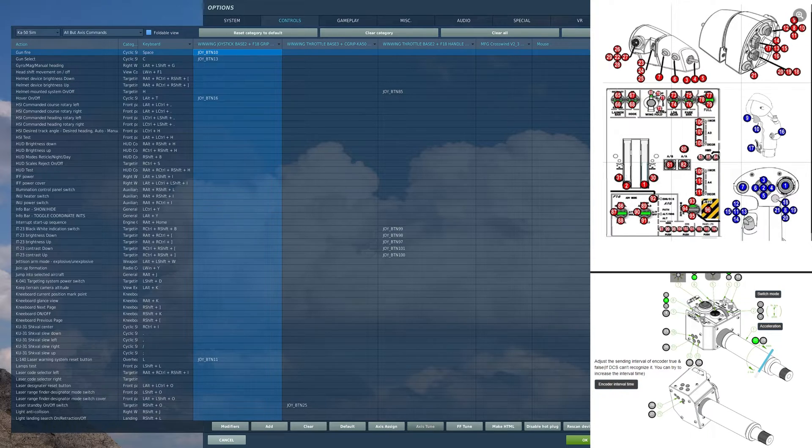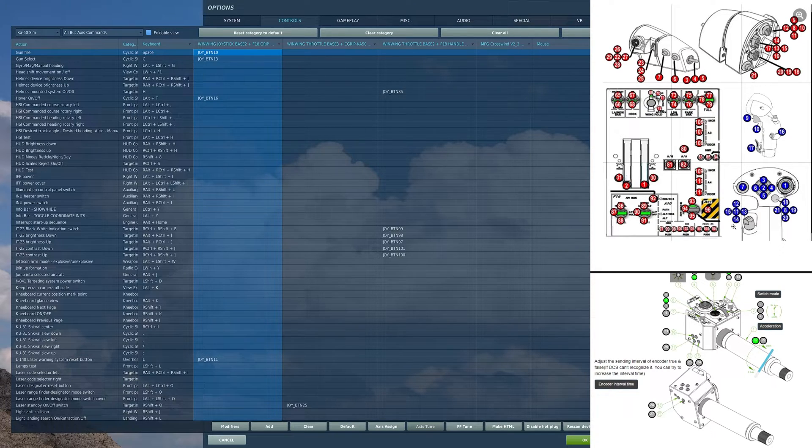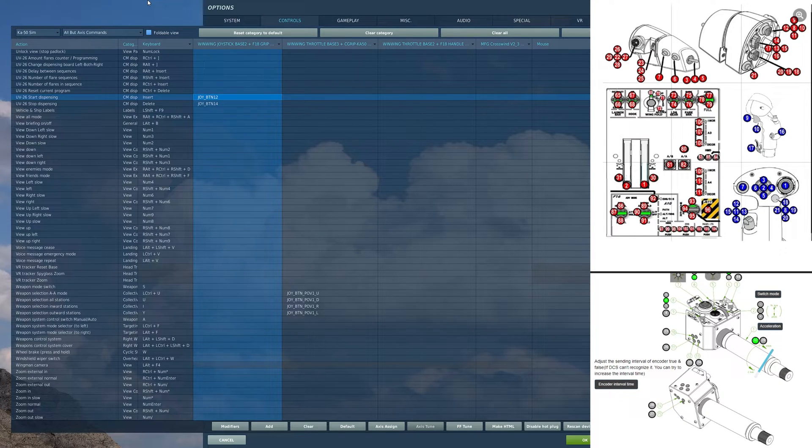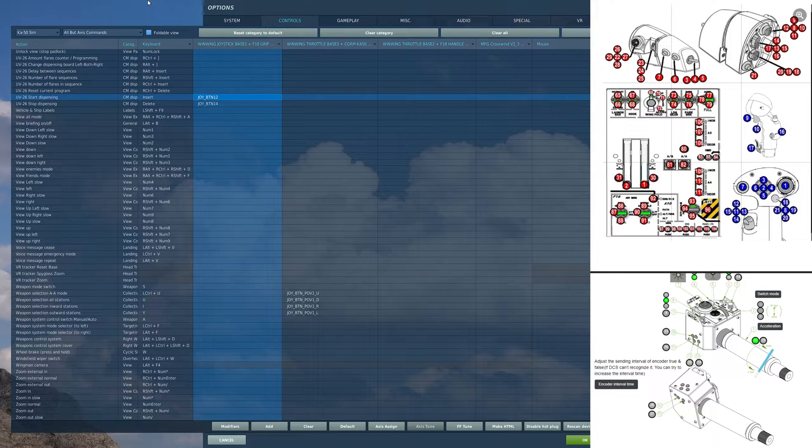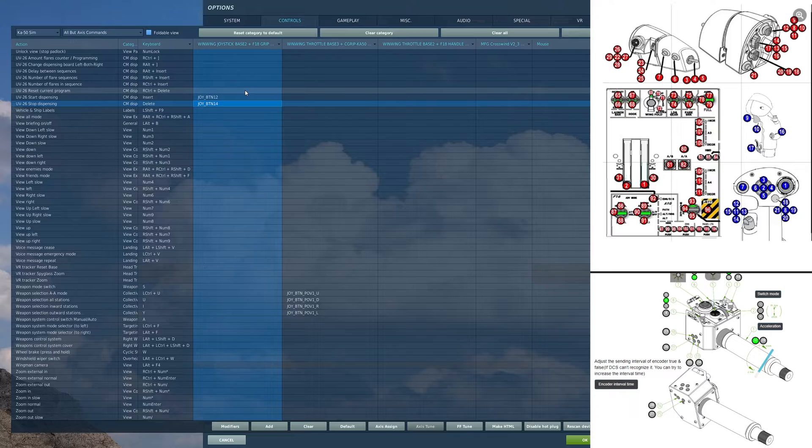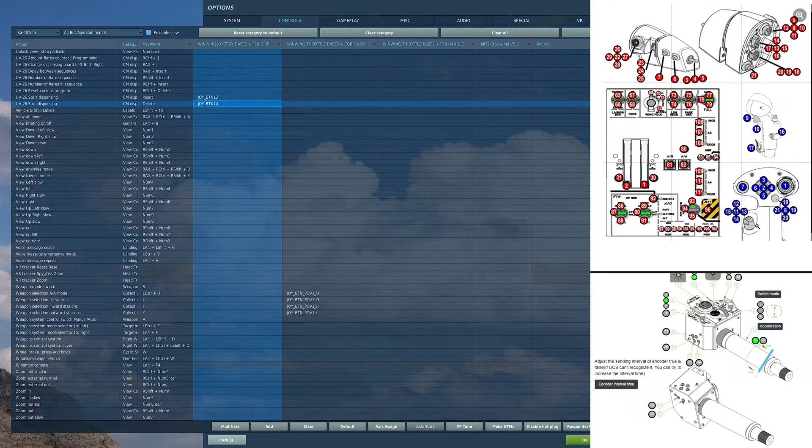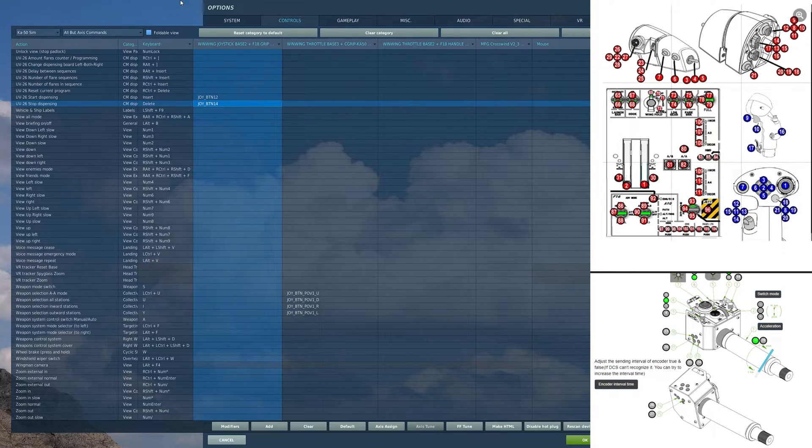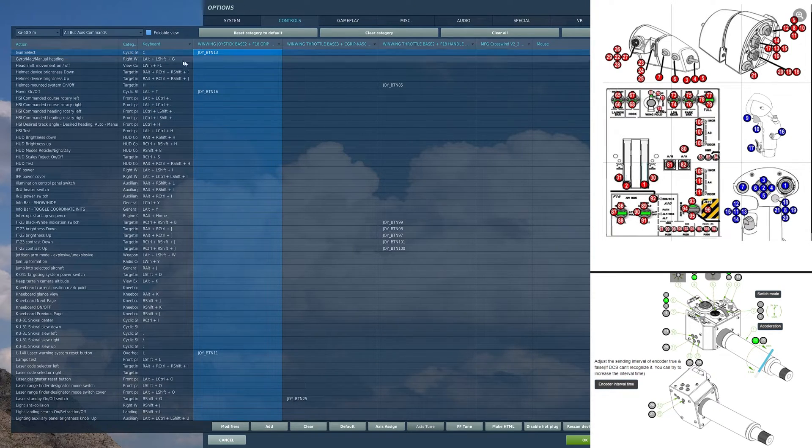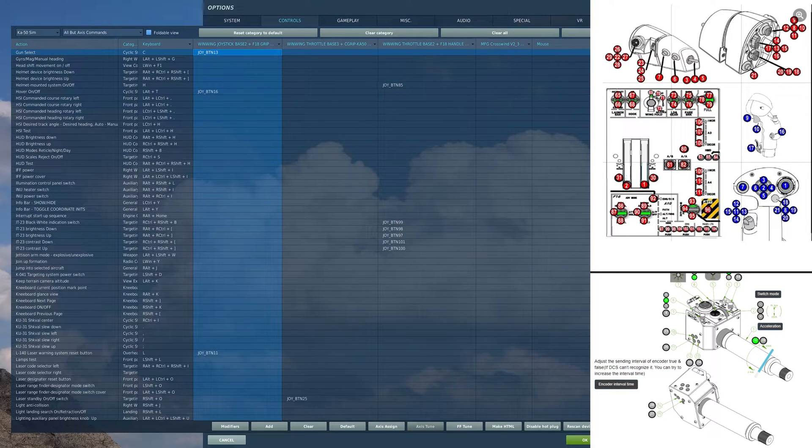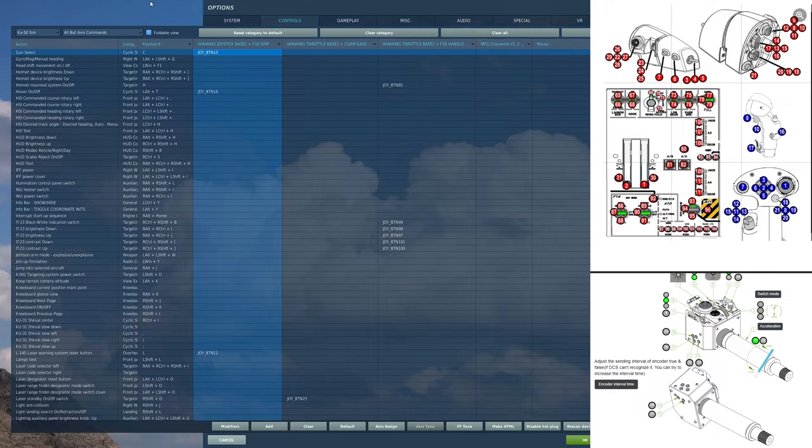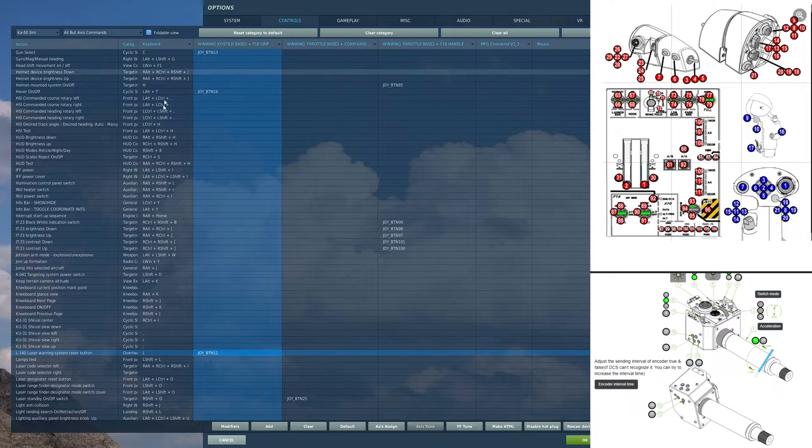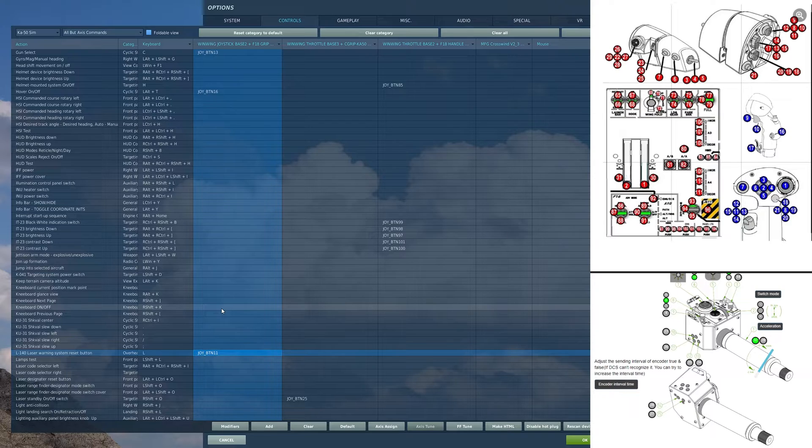Moving to the front of the stick. This hat switch here, I have in the forward away from me position, the UV-26 start dispensing. And in the aft position towards me, the UV-26 stop dispensing. This is utilized for our countermeasures. In the right position, I have the gun select keybind. In the depress center position, I have the L-140 laser warning system reset button.